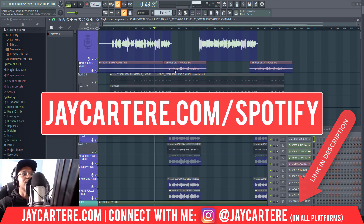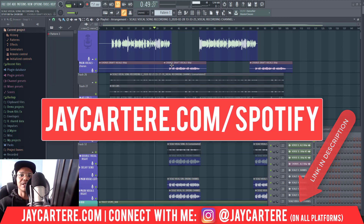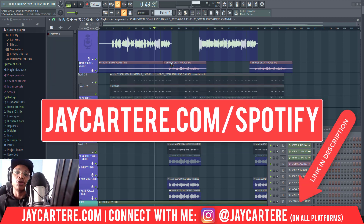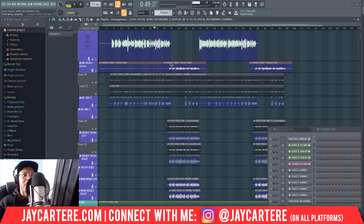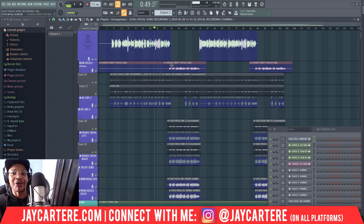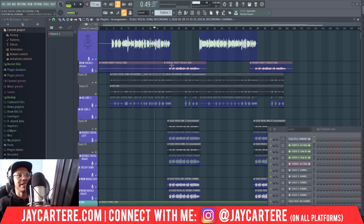Obviously the first chorus is always going to be correct and in the right place because that's where you record it. When you move it, that's where the problems start to happen — that's where your chorus might be a little bit off time and you might be thinking, is that off time? In this video I'm going to show you how to make sure it's completely on time and to get it perfect every time.